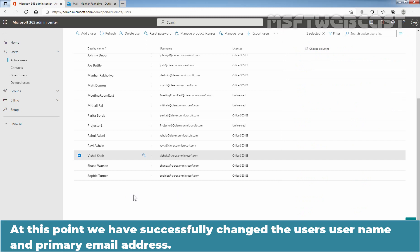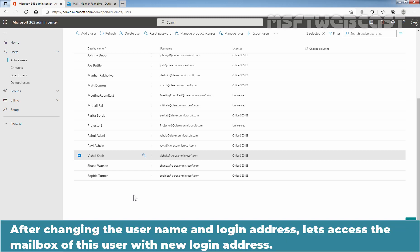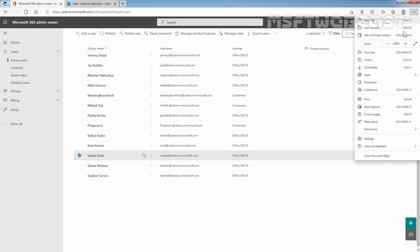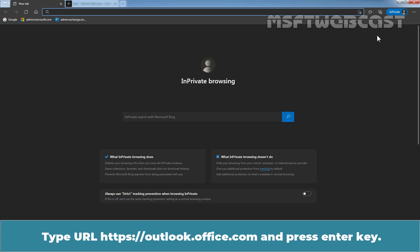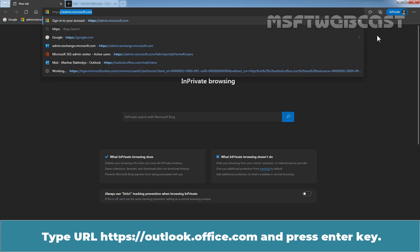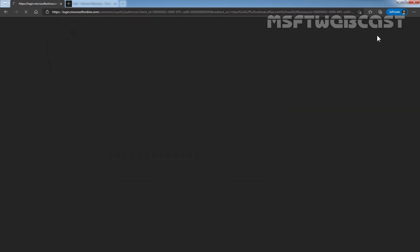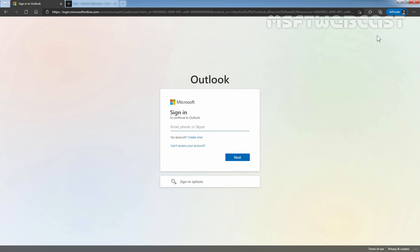At this point, we have successfully changed the user's username and primary email address. After changing the user's username and login address, let's access the mailbox of this user with the new login address. Let's open a new InPrivate window and type the URL: https://outlook.office.com and press Enter. Enter the new email address — the username of that user — to sign in. In our case, it is going to be VisalS at Clarex.onMicrosoft.com.